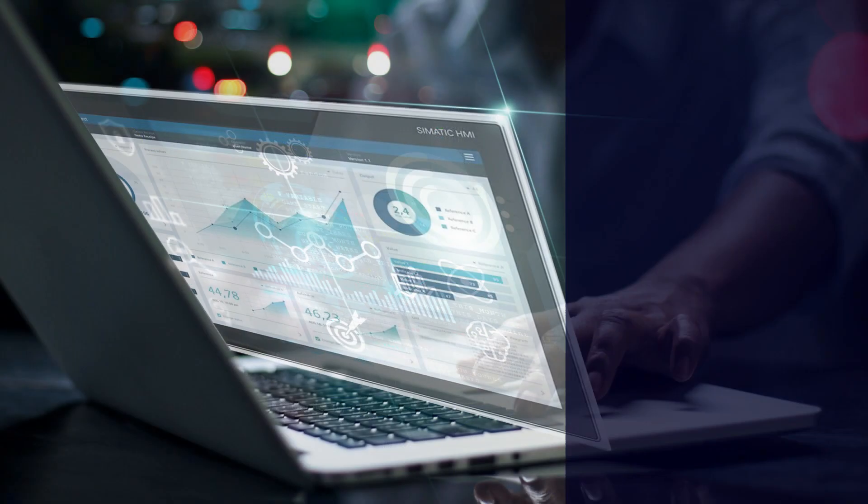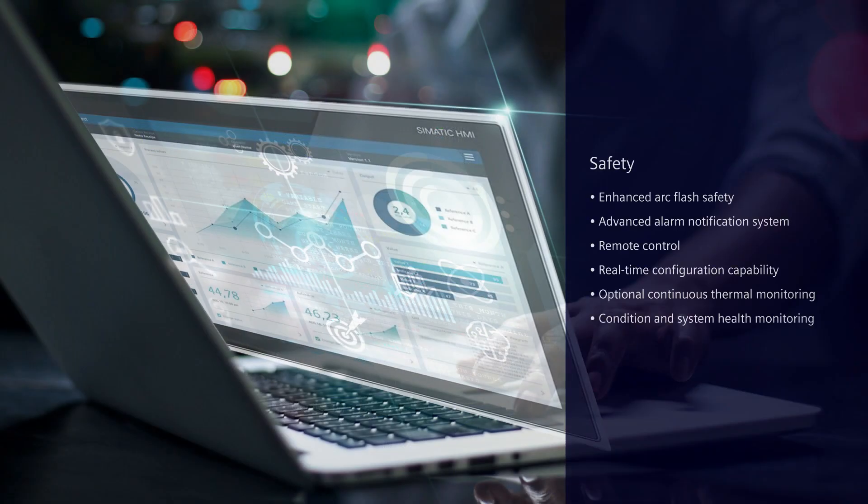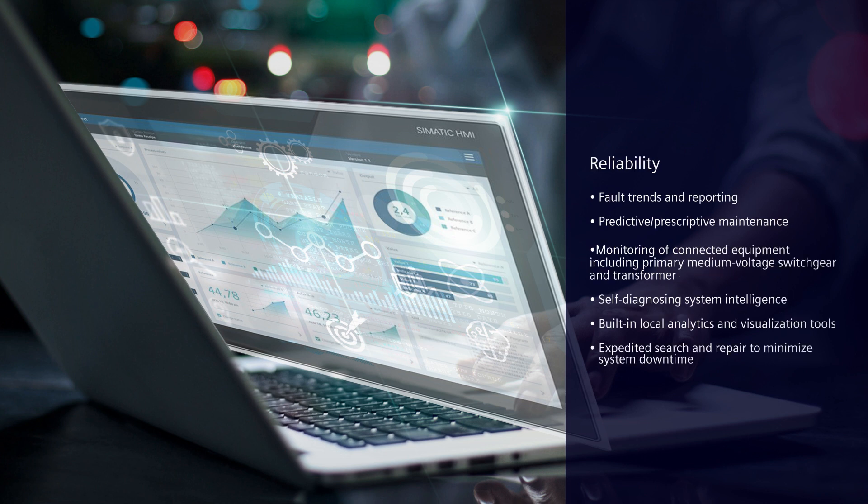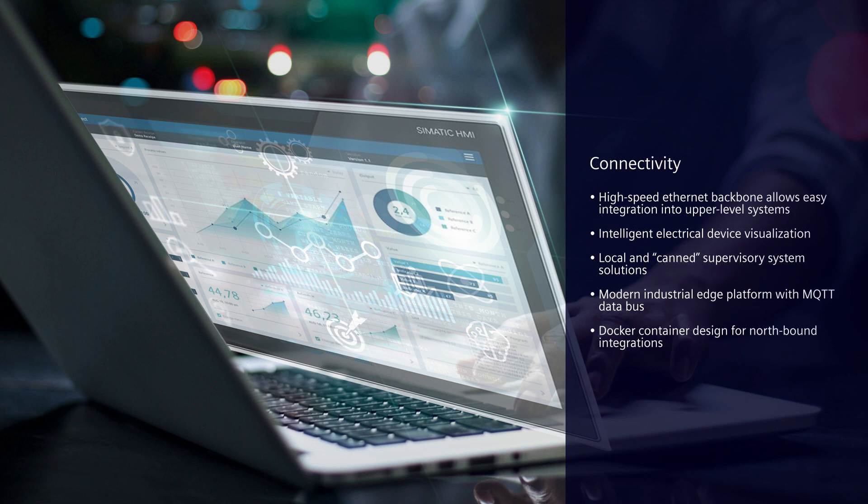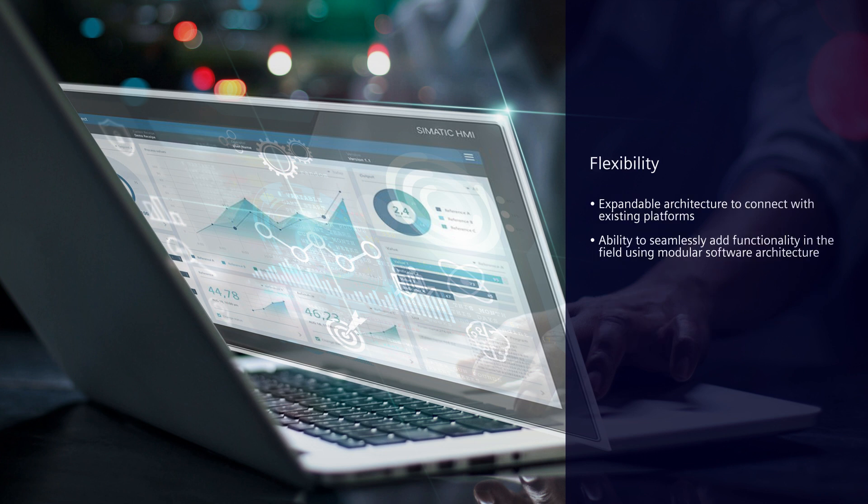The major benefits of SmartGear IE are enhanced safety, reliability, connectivity and flexibility. SmartGear IE is an advantage.